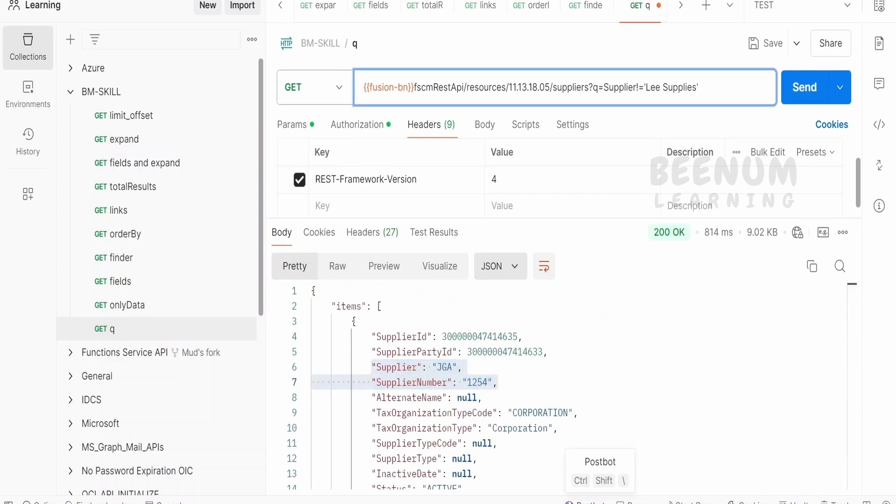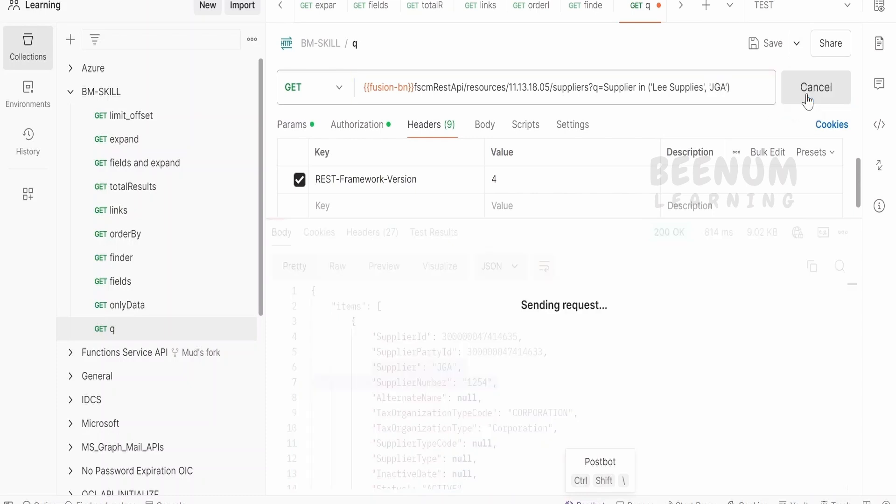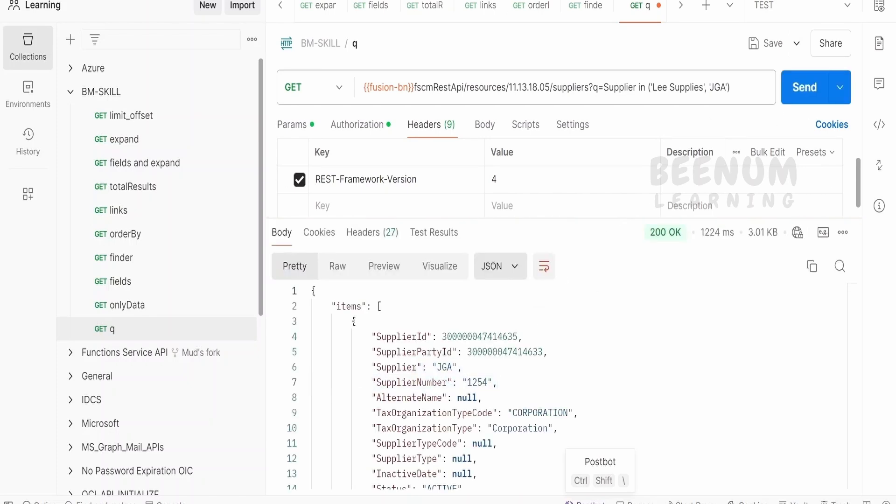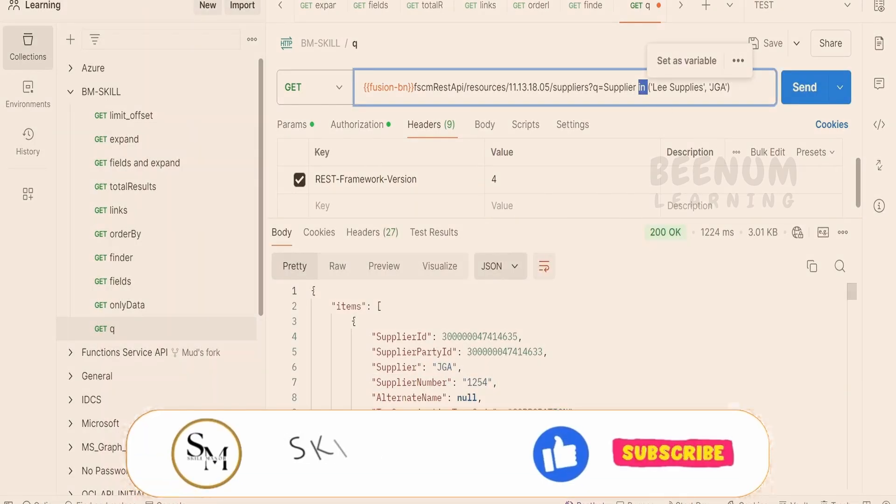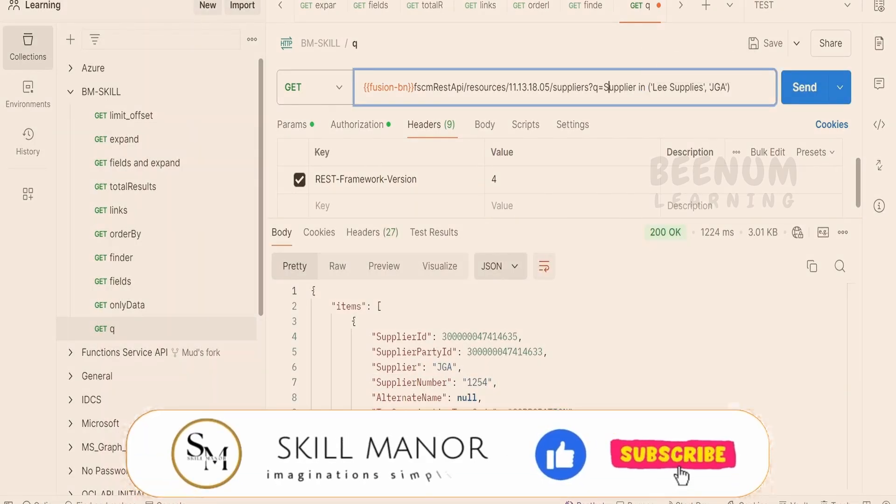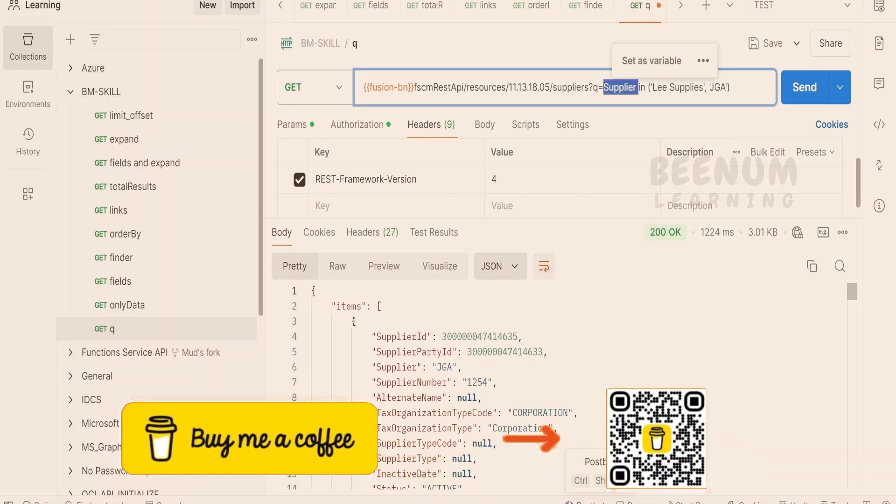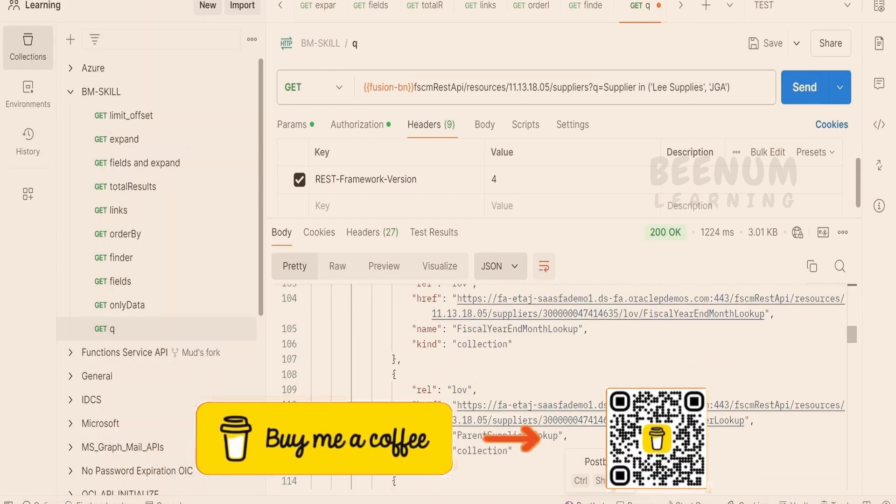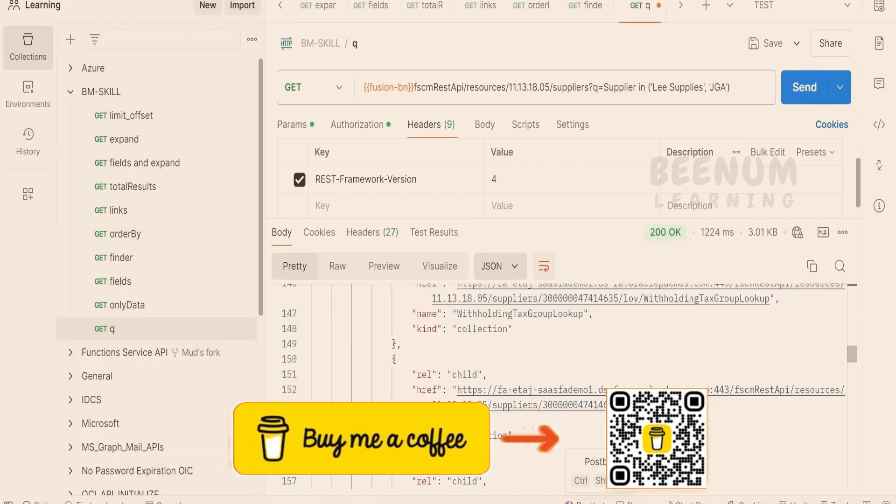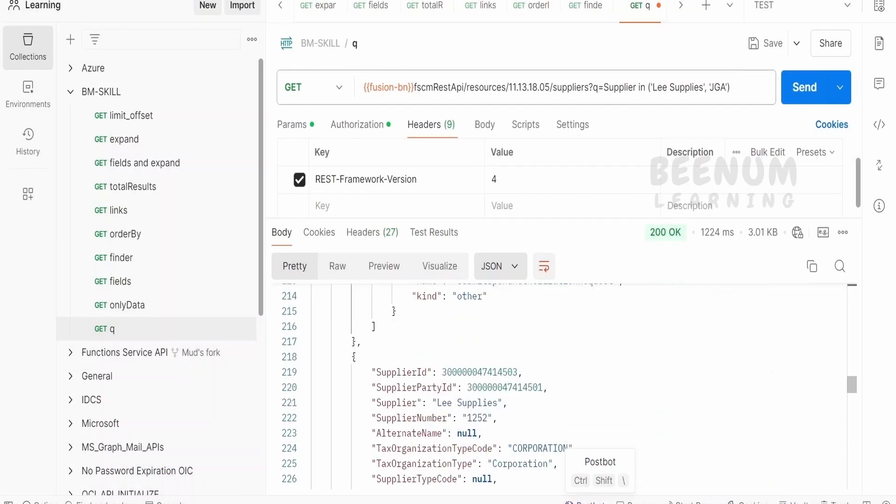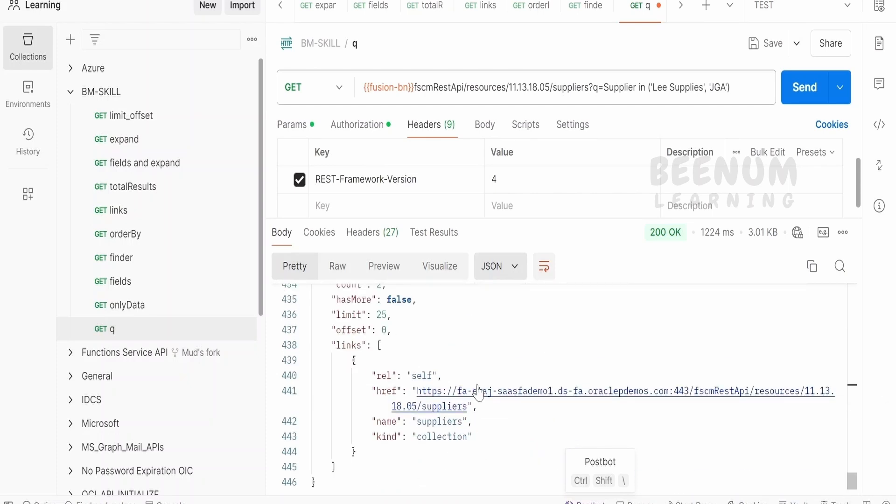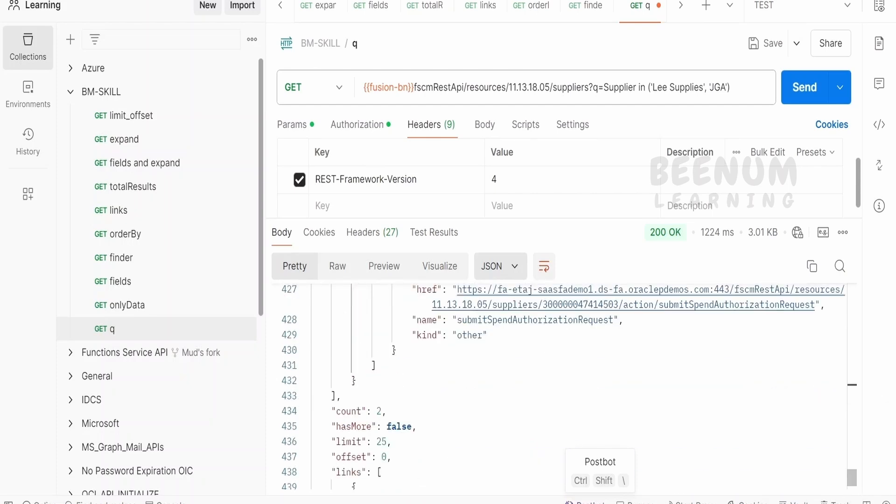The other method is using the in clause. So we can write 'in' and here we can mention the details, like we want to see the supplier whose name is either leSupplies or we can tell JGA, like this, and we can click on send. So if we mention the in clause, our Fusion REST API will check for the supplier whose name is JGA and whose supplier name is either leSupplies. So at the end, we will see count as two. So we are getting two supplier records.